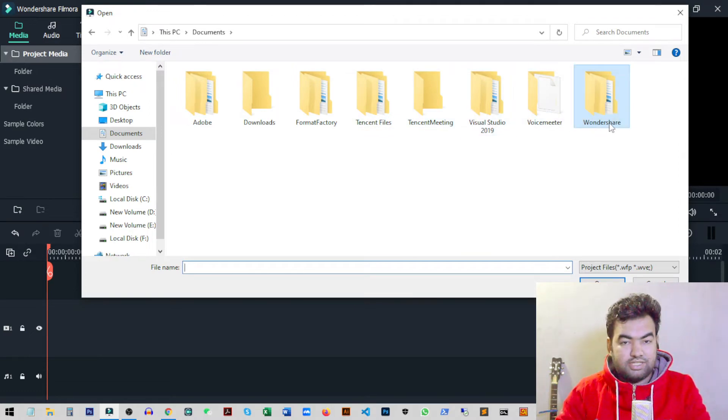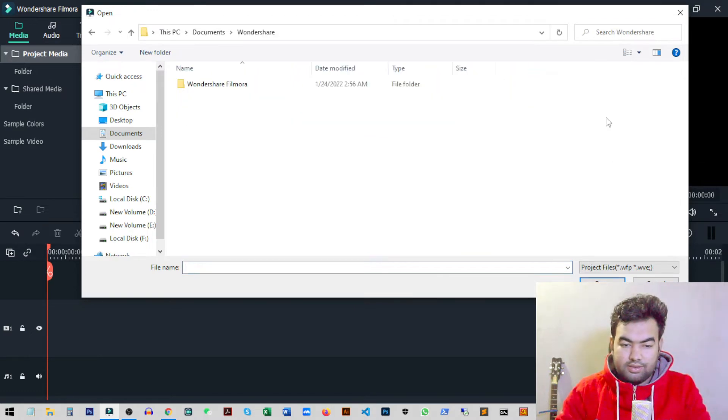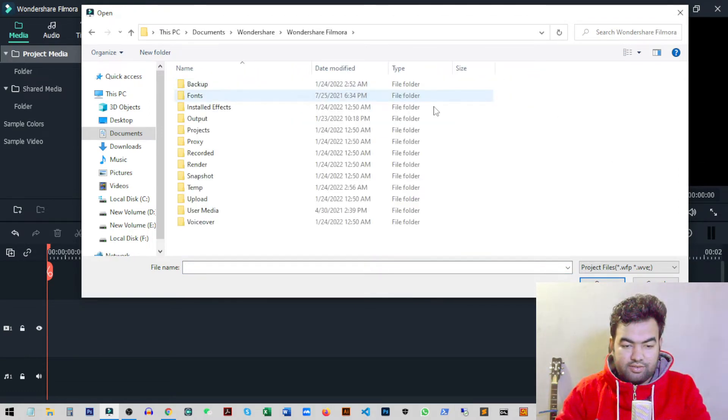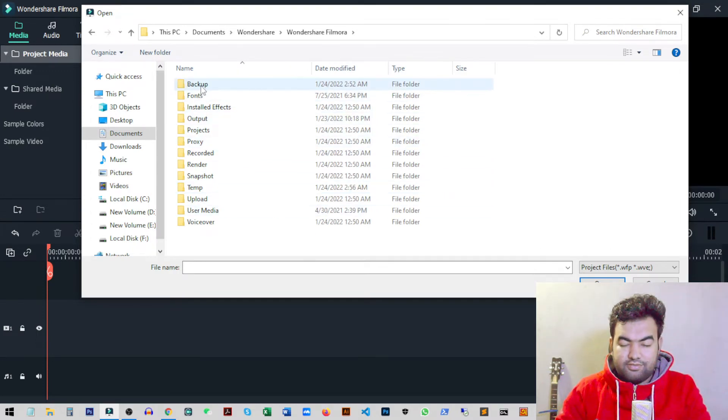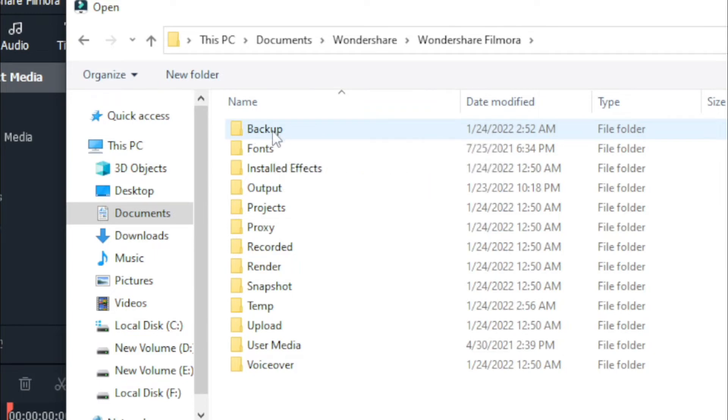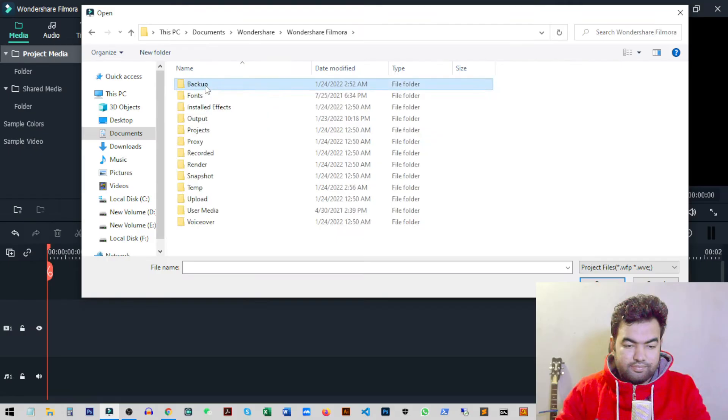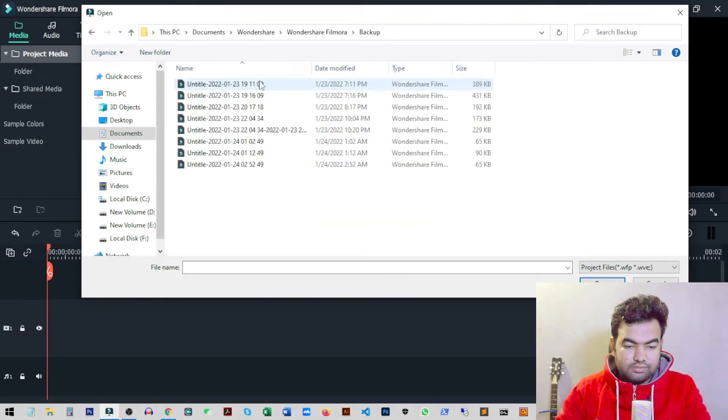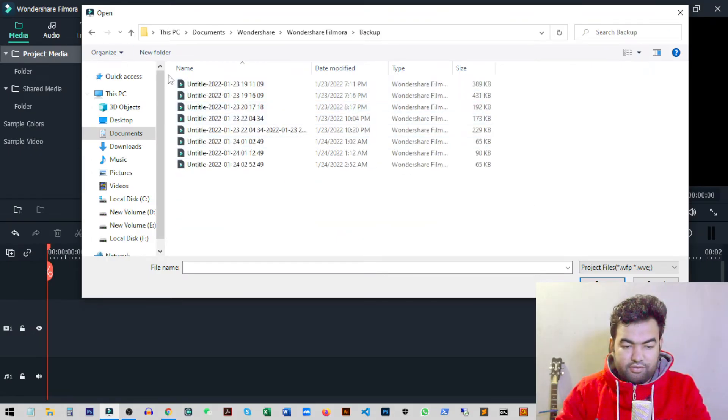called Wondershare. Inside that, there will be another folder, and here you will see a folder called Backup. We need to access this Backup folder. Inside the Backup folder, we have all the files